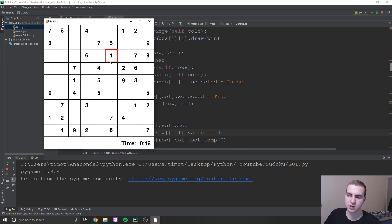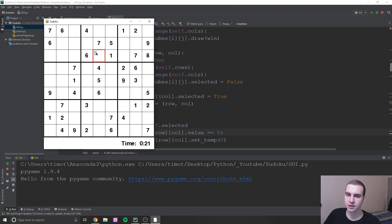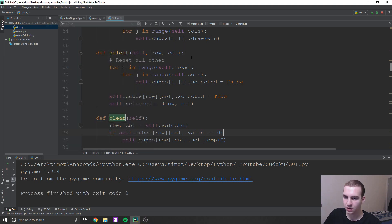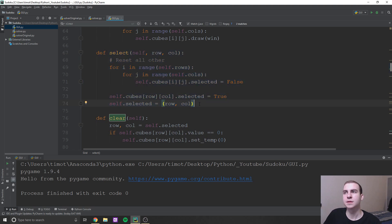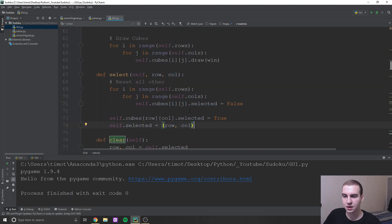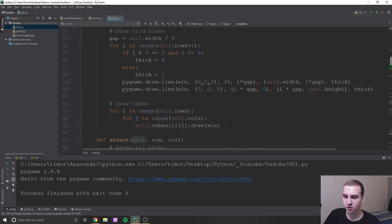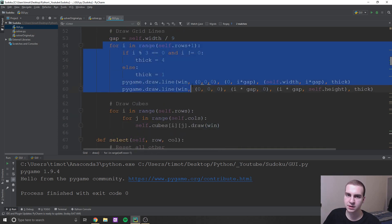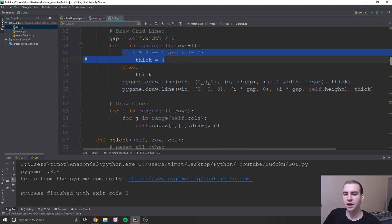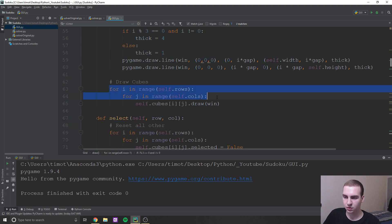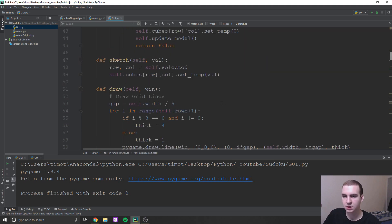Same thing, like I can't change these values, I can only change ones that aren't already set. So yeah, that's essentially how that works. Select, what this does is simply select the square that you press on, and that needs to modify a variable for the class. And then draw obviously is going to draw all of those grid lines that you were seeing, so a certain thickness every three lines, and then it's going to draw all of the cubes.